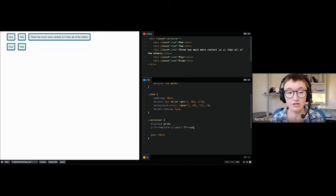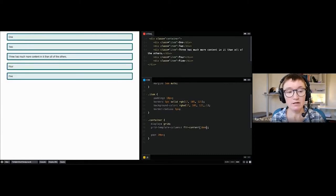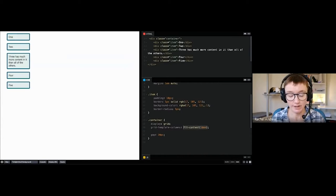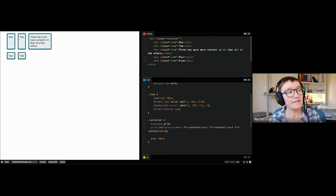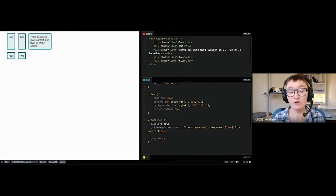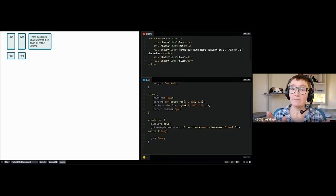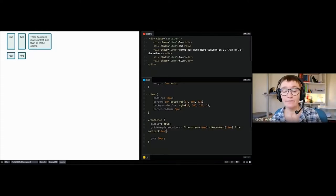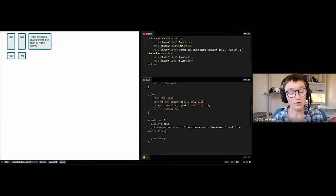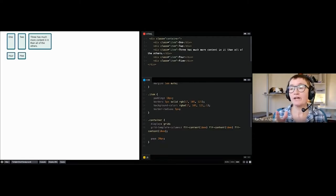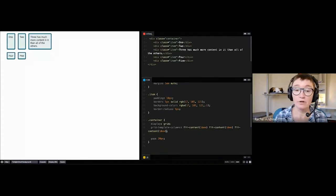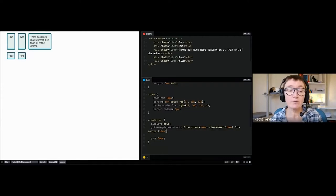A very useful keyword using intrinsic sizing is fit-content(), where you pass in a length value. If we create three tracks using fit-content(10em), the first two tracks go to their max-content size — they don't need 10em. The last track starts to reach max-content size, but once it hits 10em it wraps. It's a useful function because you can get some benefits of content-based sizing while putting a limit on it to avoid overflow.